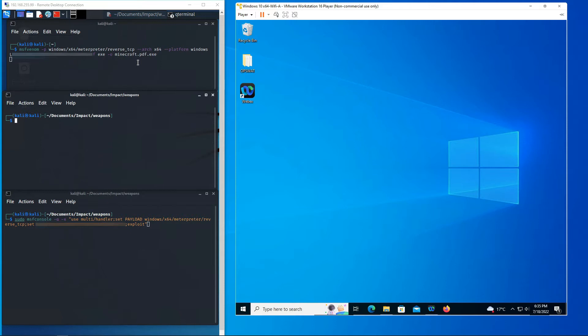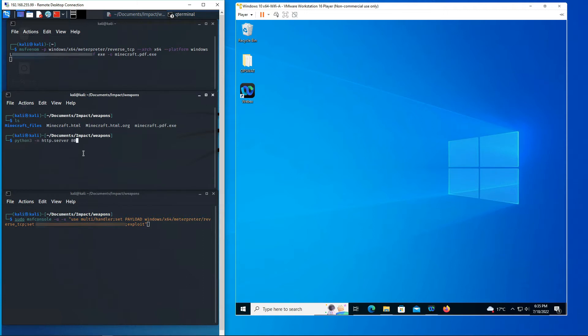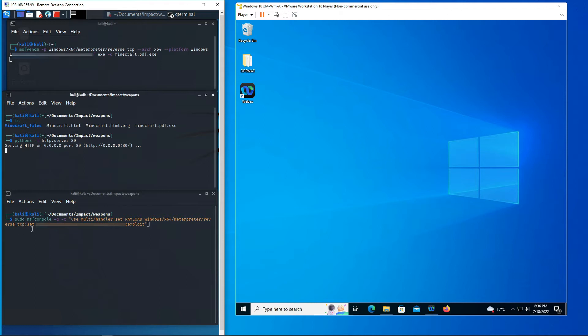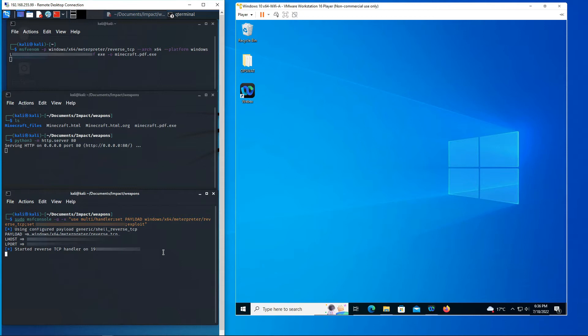Then we're gonna go ahead and clone the Minecraft server. Now Minecraft's not malicious by any means but we're gonna use it because it's trusted by most and it's gonna give the adversary a better chance for someone to click that link and download the payload. And then we're gonna create a handler that's gonna set the payload for an interpreter that's gonna give us a shell to access the victim's machine.